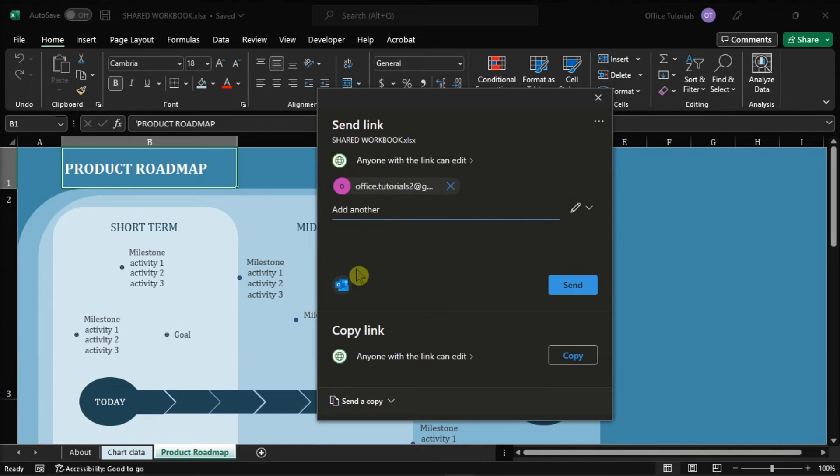And you can also add an optional message. Once you're done doing all of that, hit the share button to notify the users.